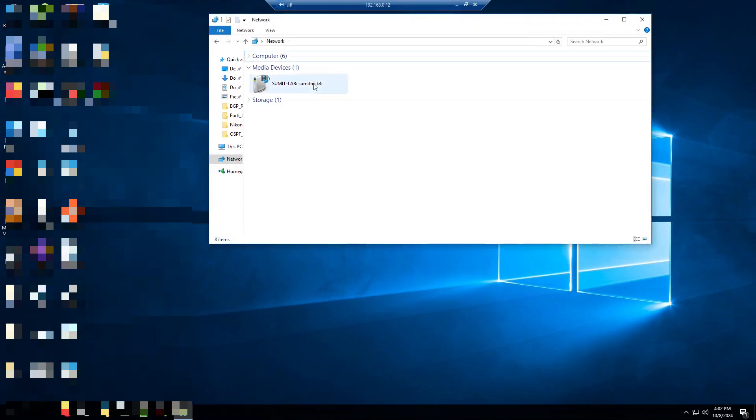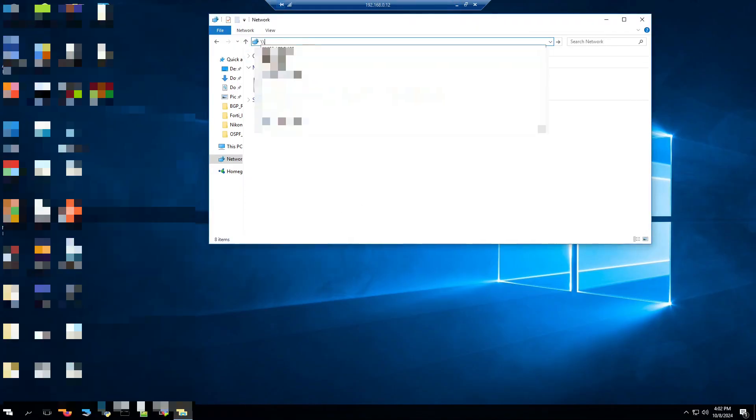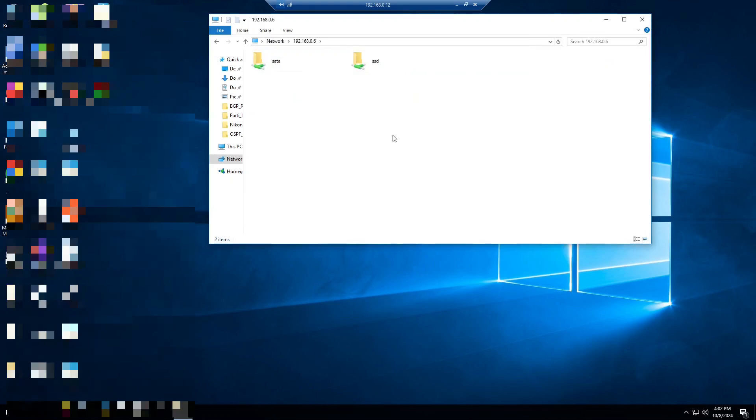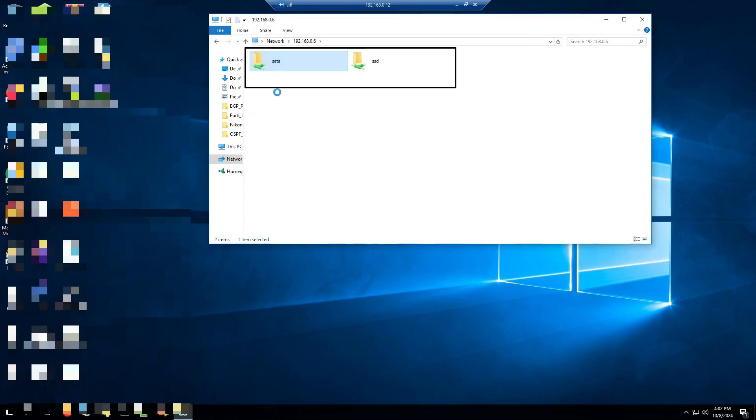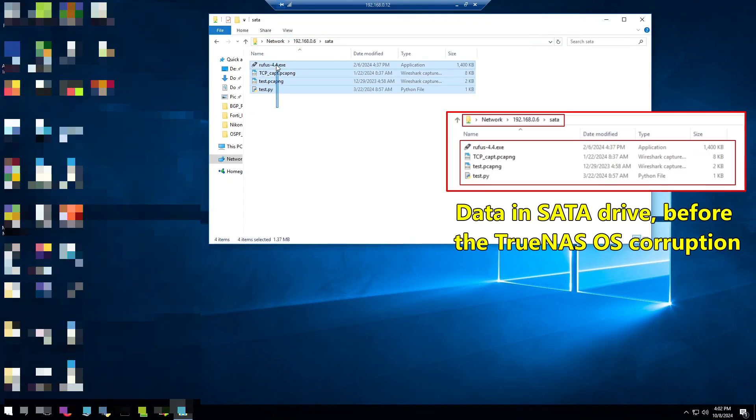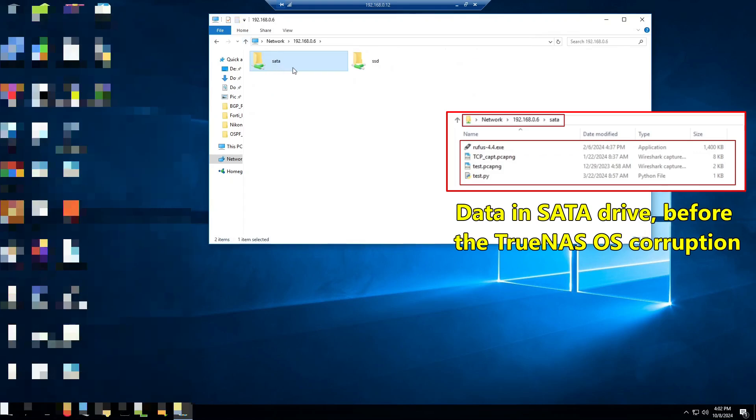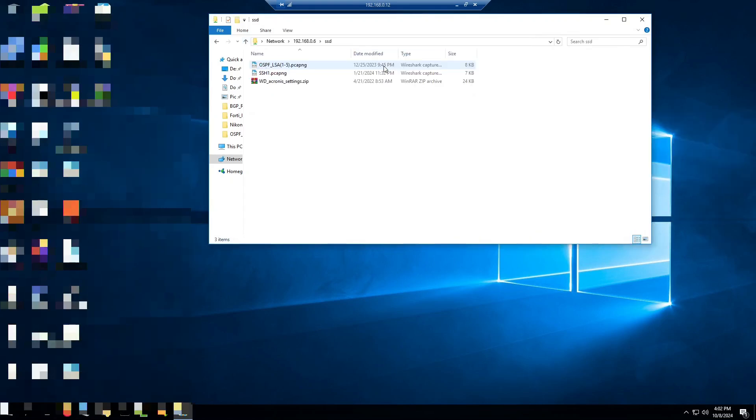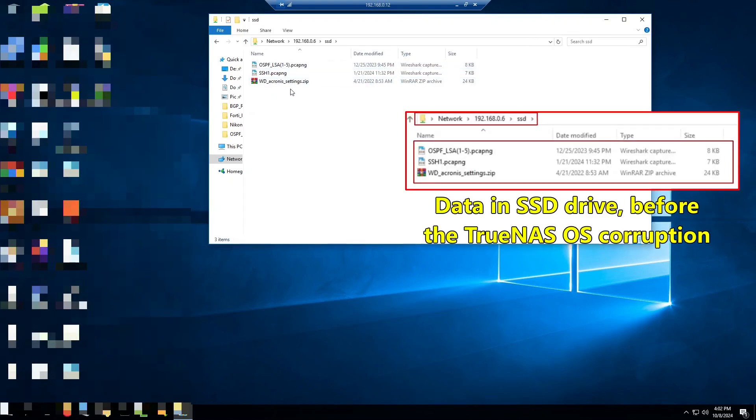Let's try to check out the service, SMB is enabled. Now we'll try to access the drives. I can see the SATA data store and the SSD data store. Let's try to check out the content. As you can see I have recovered the data on the SATA. Let's try to check out the SSD. So here also I can see the data.